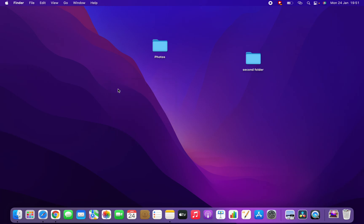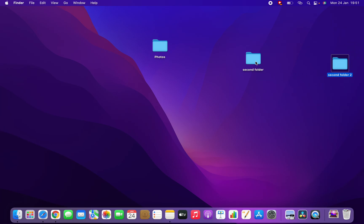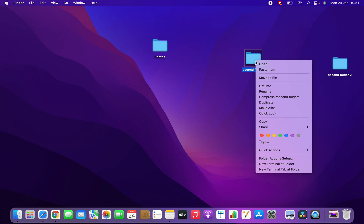Paste item. This is the copy of your folder. You can do many things, you can paste items in your folder, and you can move to bin, which means you can move it to recycle bin to delete it.